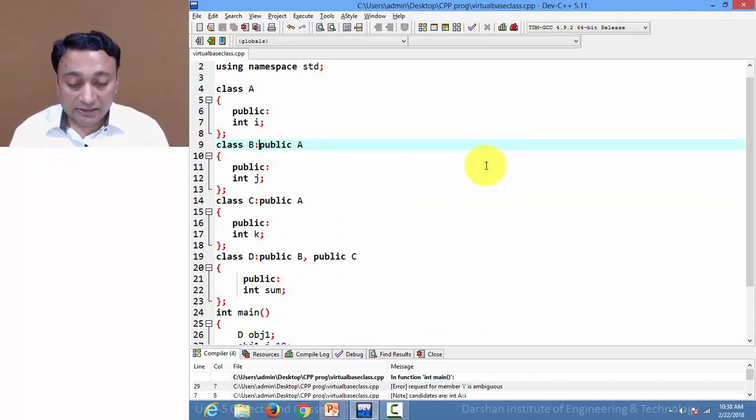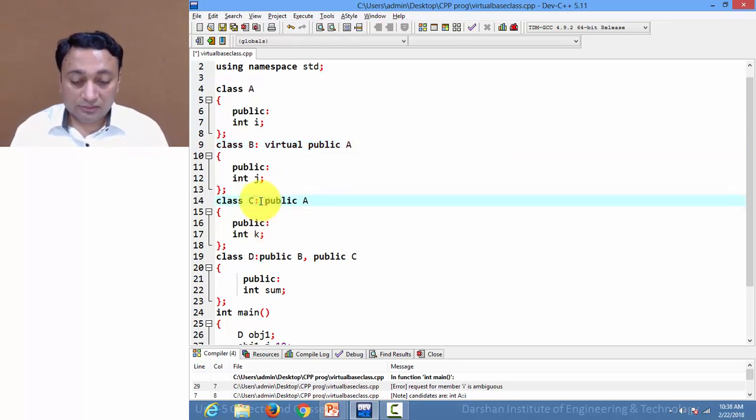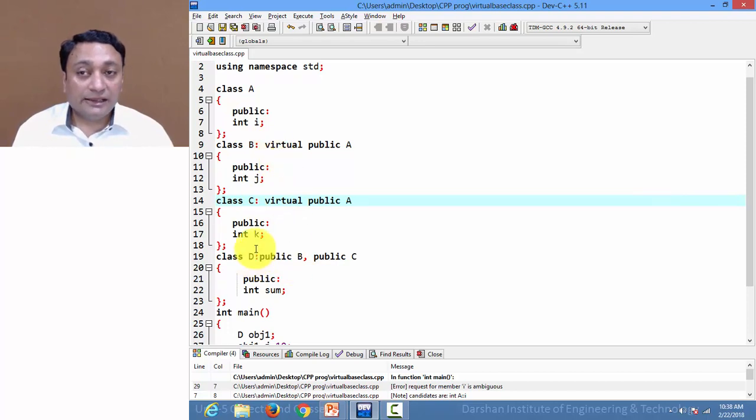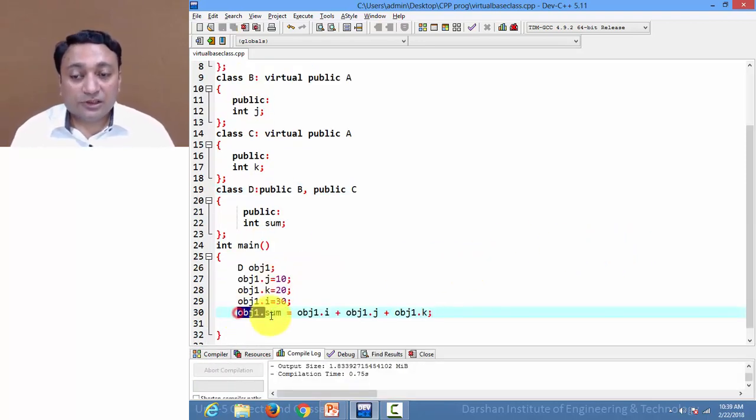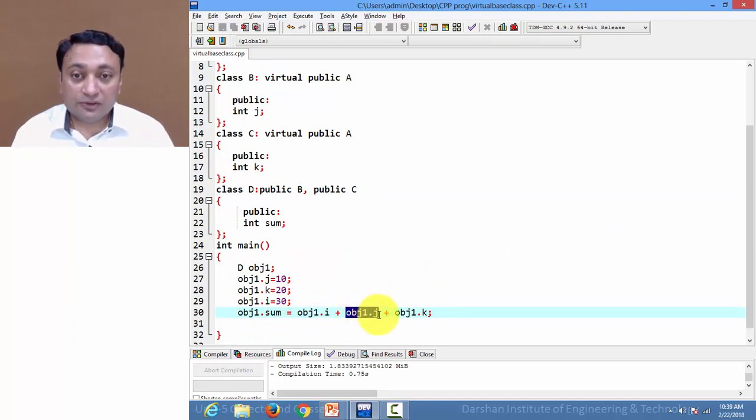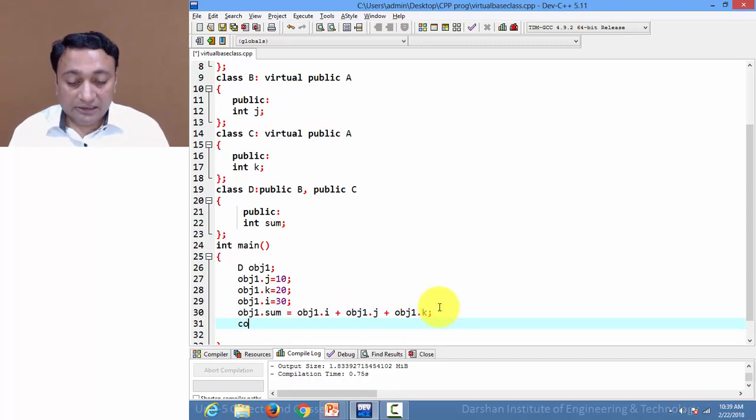So if I write object1.sum = addition of object1.i, object1.j, and object1.k, and I am displaying it, let us execute this program.